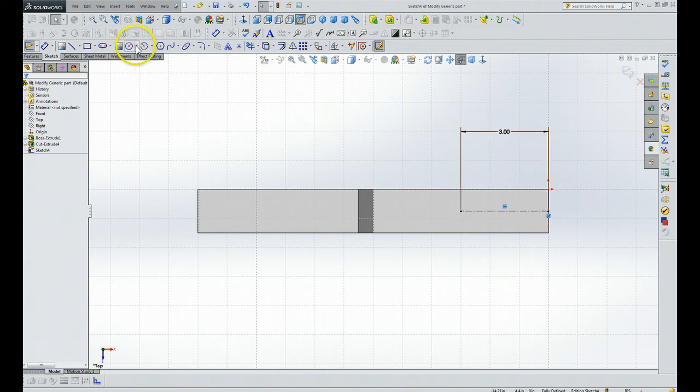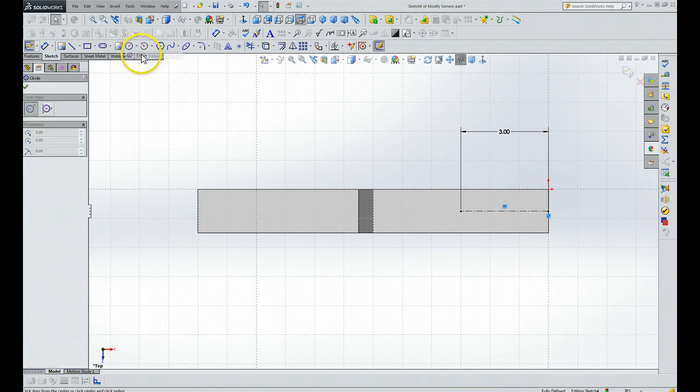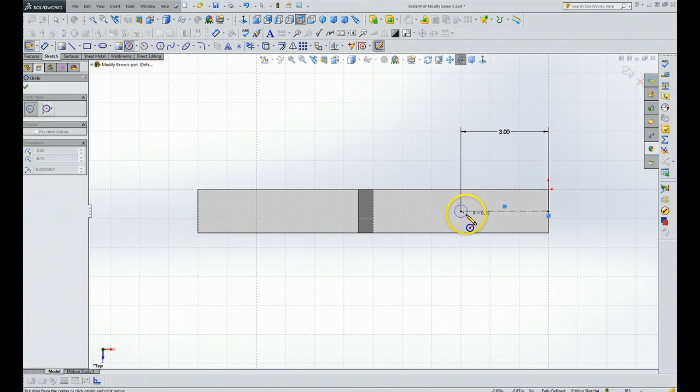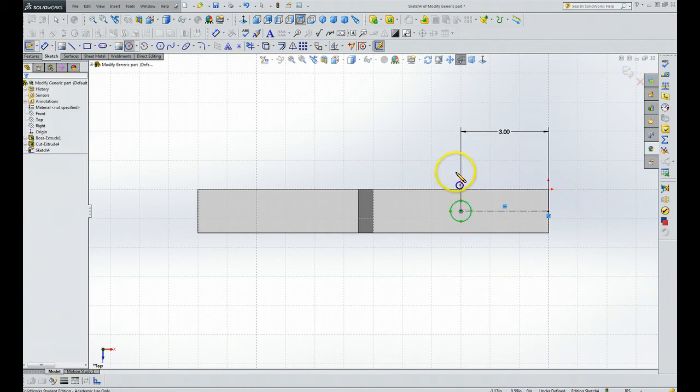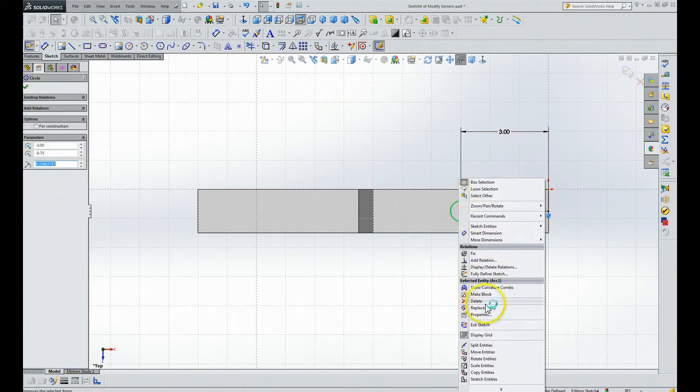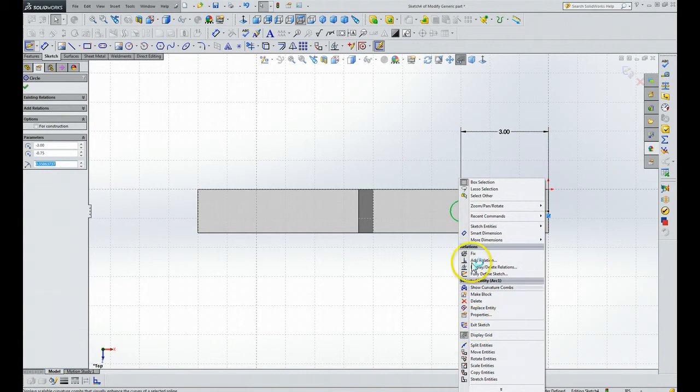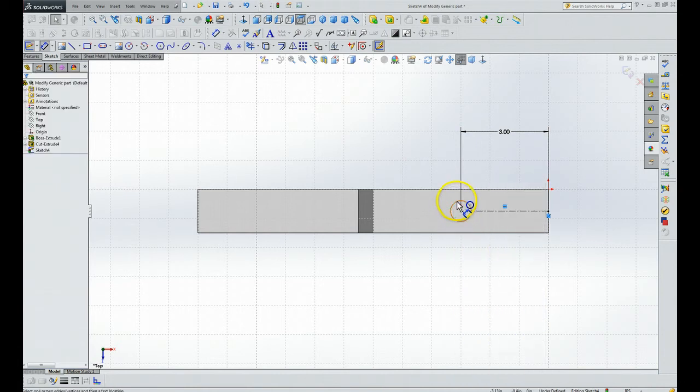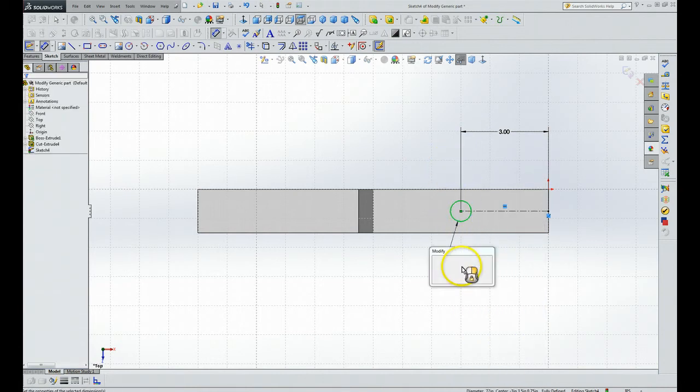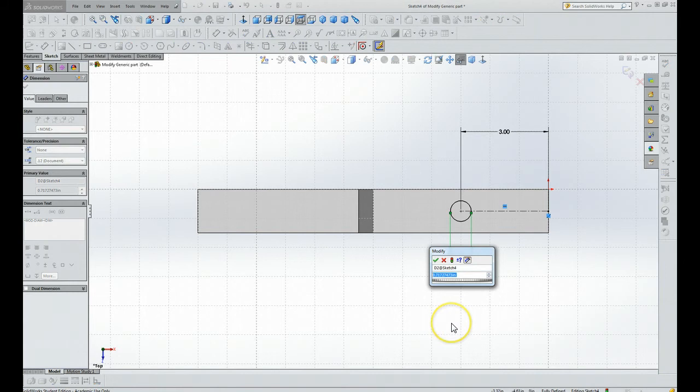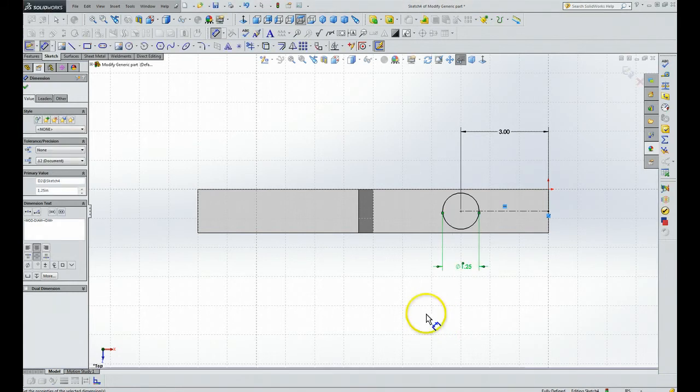So now let's do a circle on the center. We're going to grab right here, circle, and we're going to do the Smart Dimension on that circle. And let's say 1.25 inches.